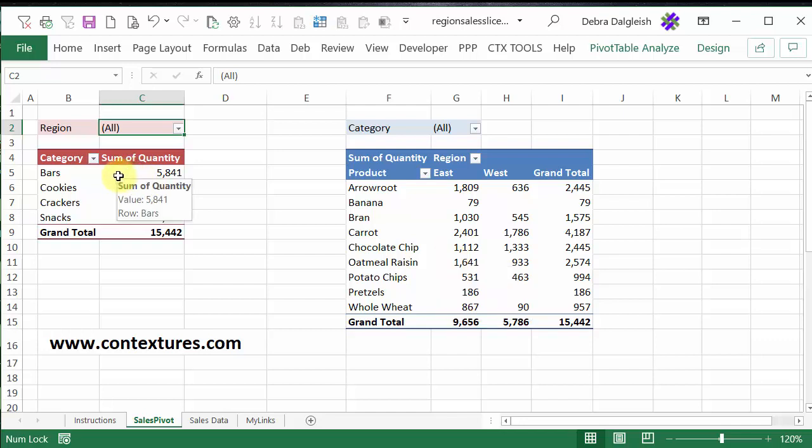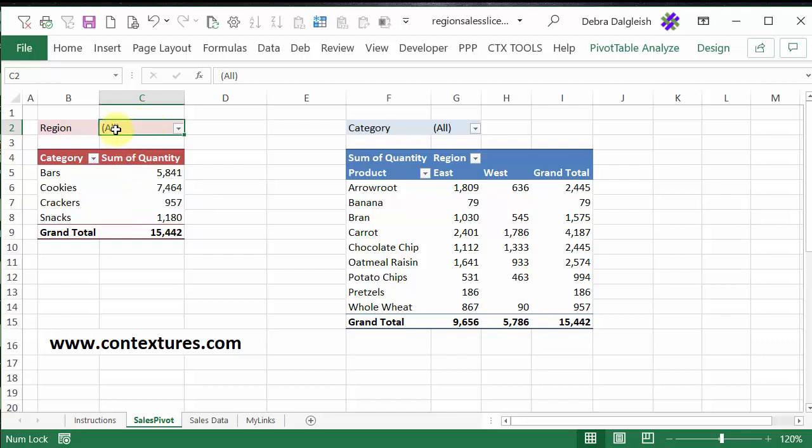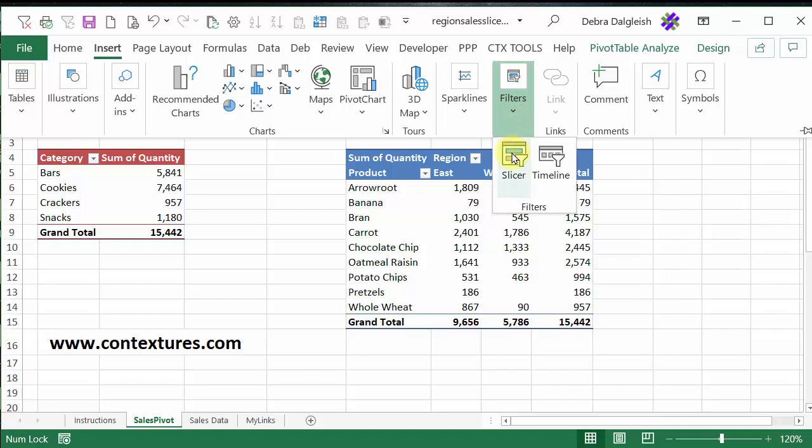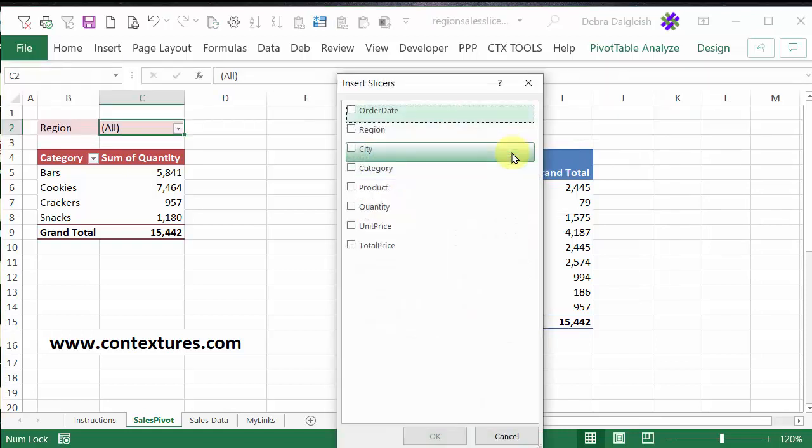To insert a slicer, I'm going to select any cell in this pivot table. I've got a cell in the filter area selected. I'm going to the Insert tab, and under Filters, click on Slicer.